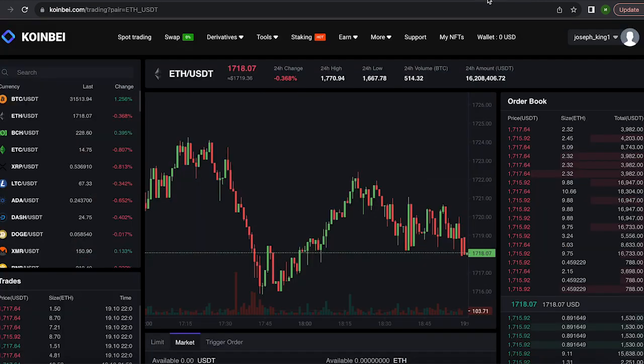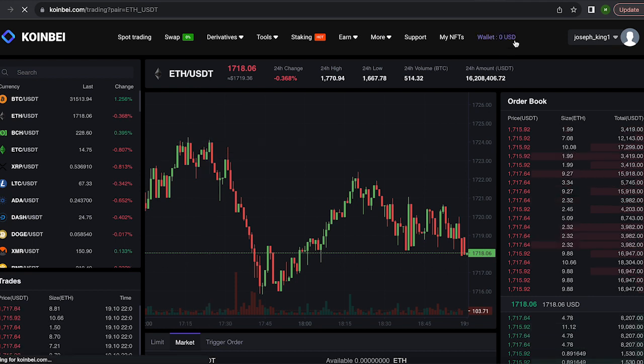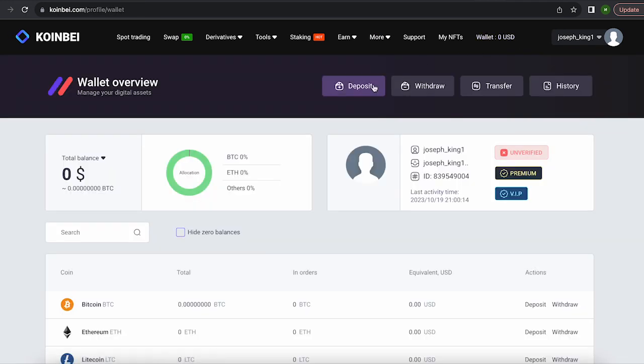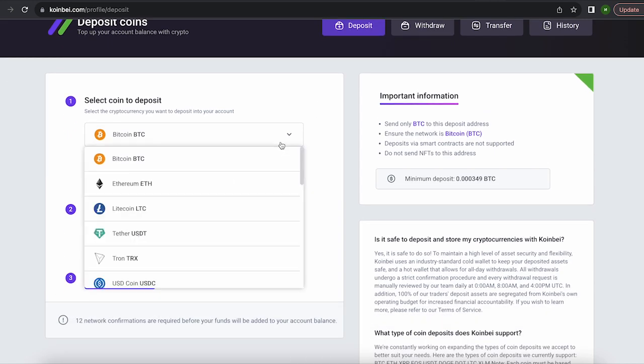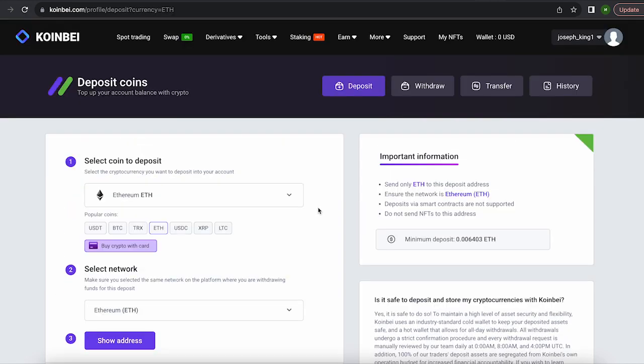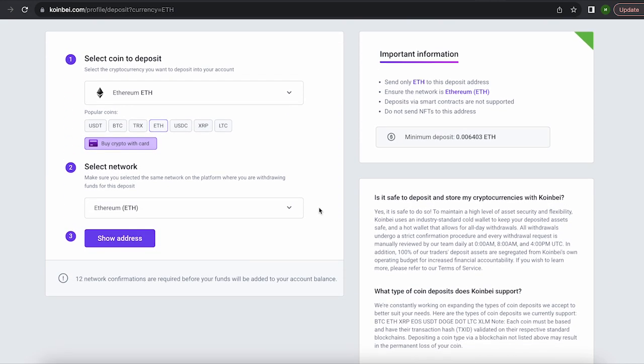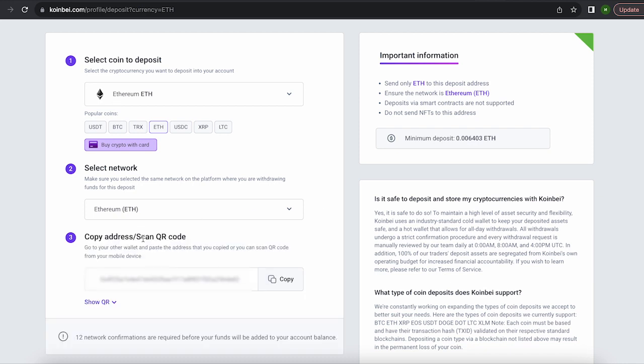The first thing we need to do is top up our ETH balance. To do this, go to the wallet and click on deposit. Here, select Ethereum in the list, go down below and click show address.